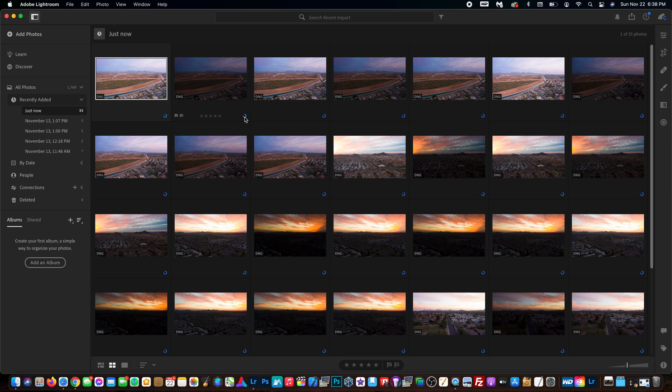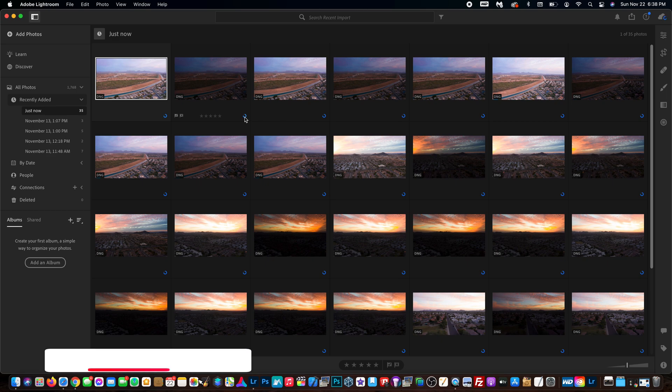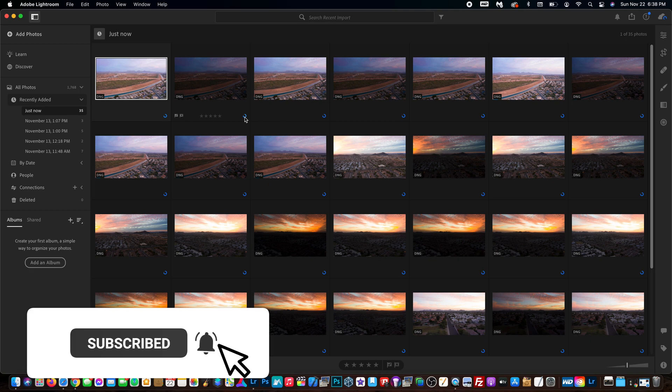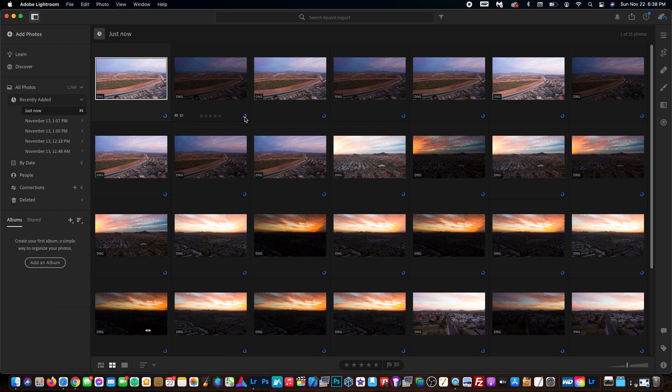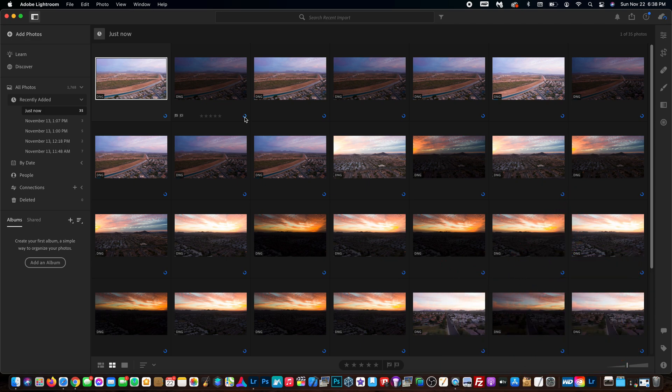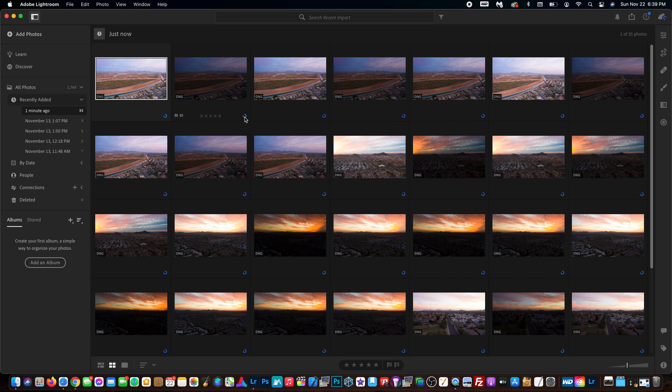It's very easy to do, and once you're imported you can get started with your editing process. If this video taught you something new, definitely hit the subscribe button and notification bell, as I make tutorials on a regular basis on all different topics including photography and video production. Also please make sure to give this video a thumbs up because it will help the video rank higher in the algorithm. Thank you guys so much for watching today's video, and I'll see you in the next one.